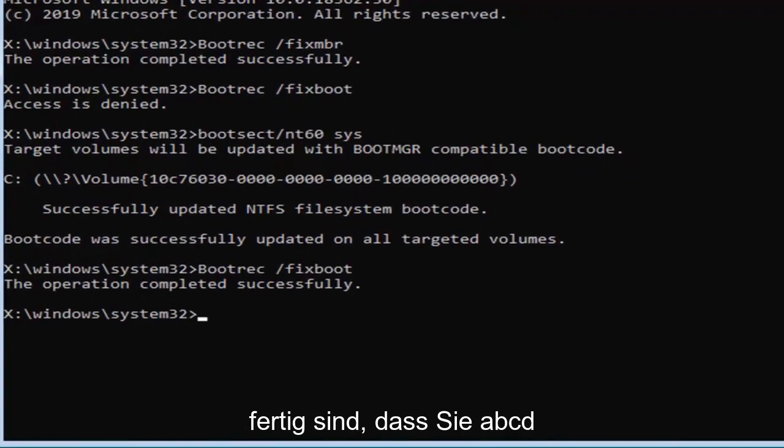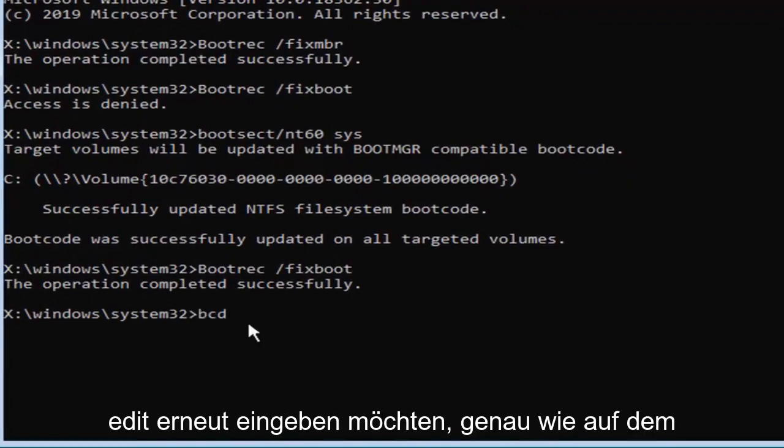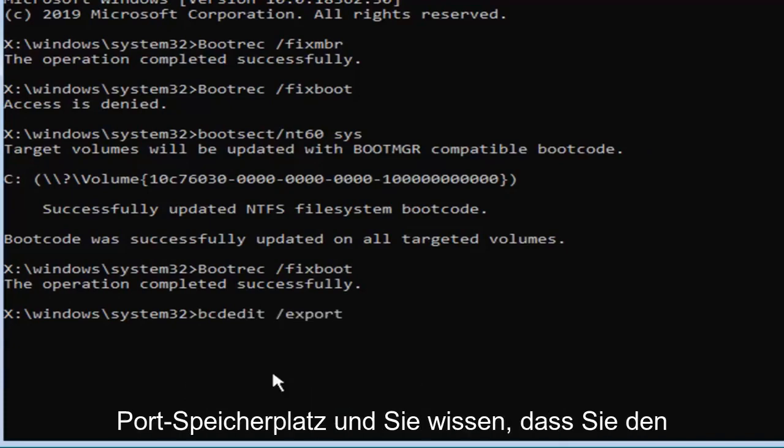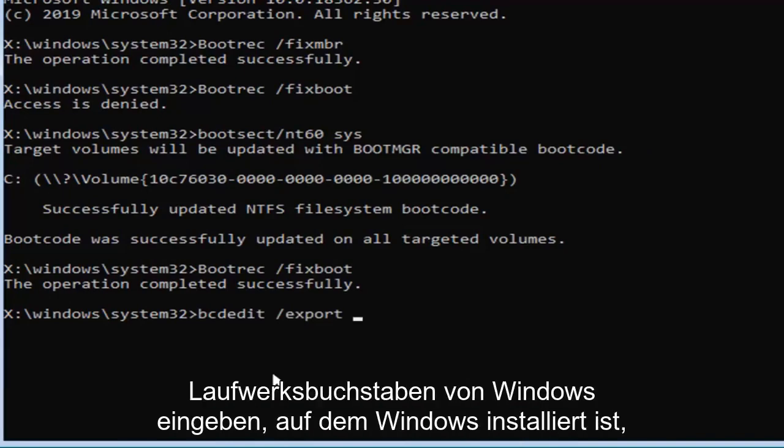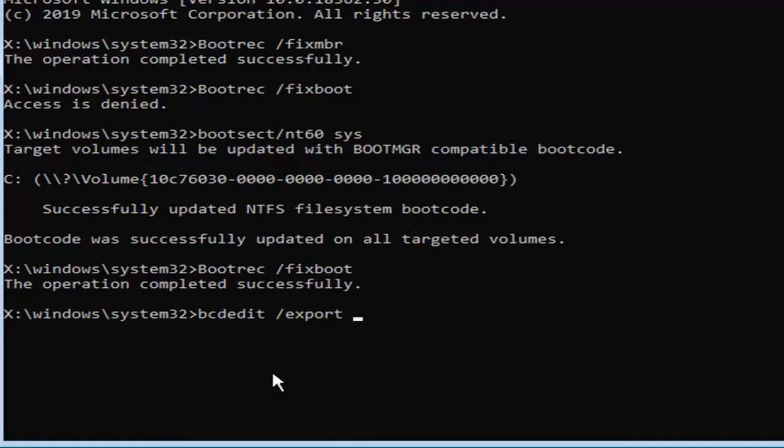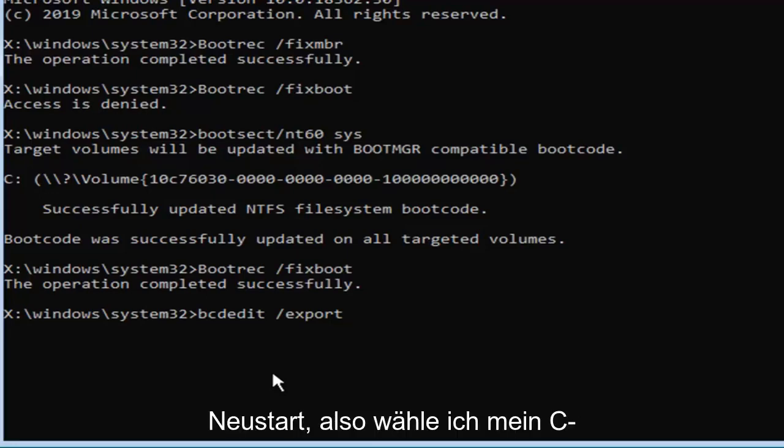Now that you've done that you want to type in B C D edit. Again exactly as it appears on my screen. Then you want to do a space forward slash export space and now type in whatever drive letter Windows is installed on. So I know Windows is on my C drive but if you get an error further down the road you might want to consider changing the drive letter here. So you just would have to restart.